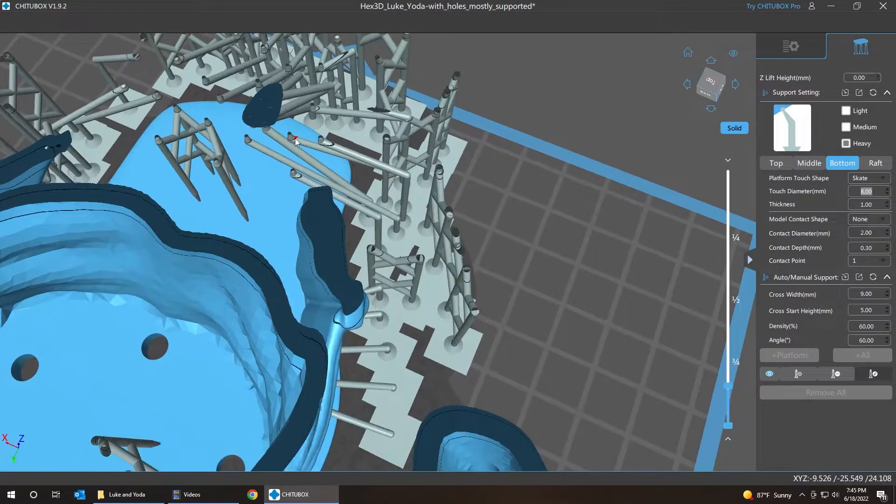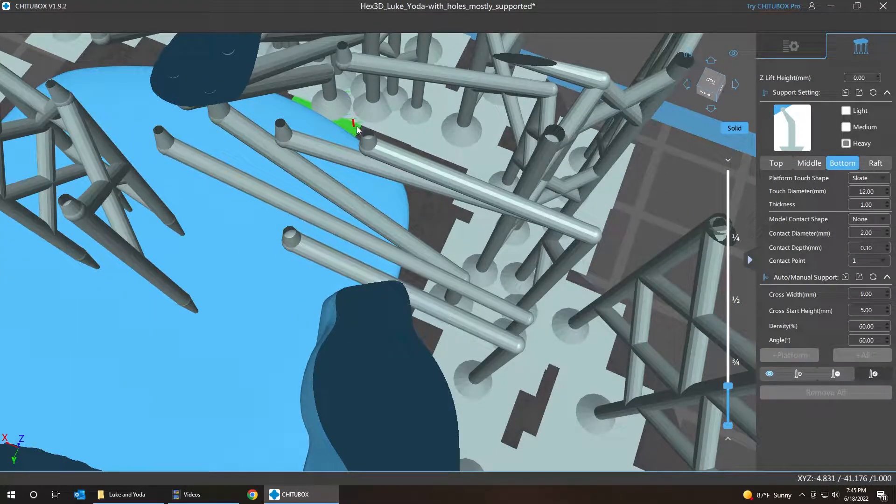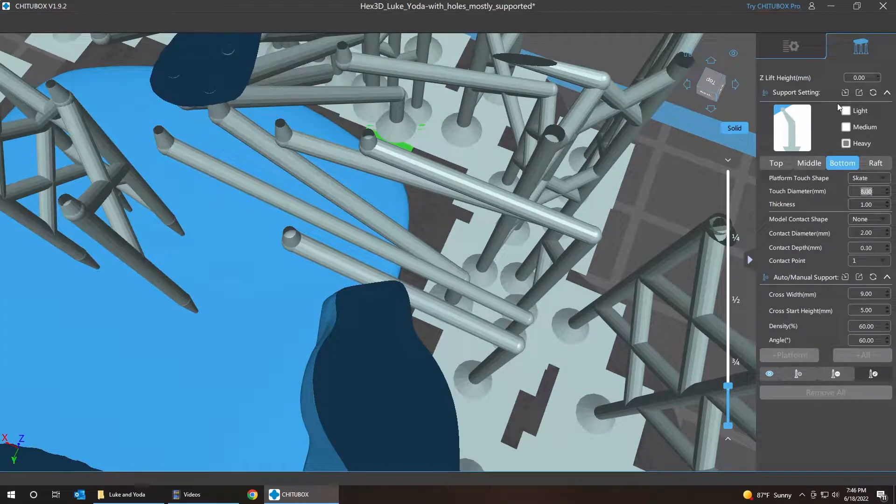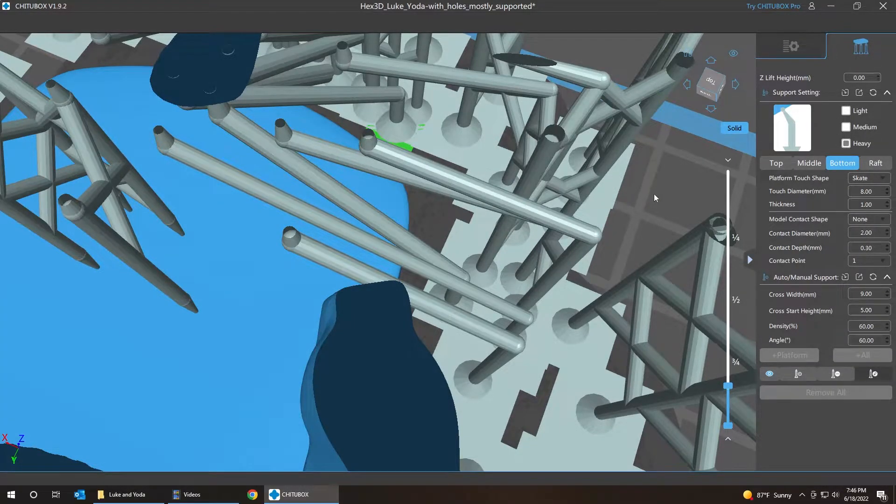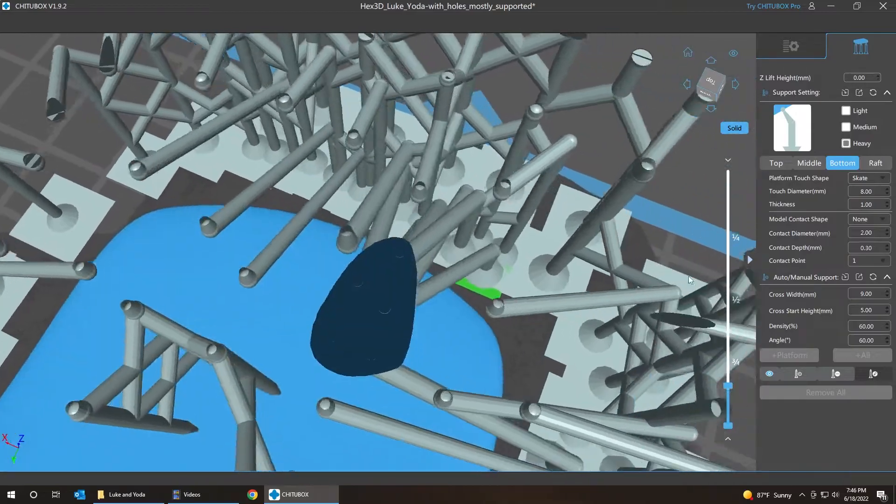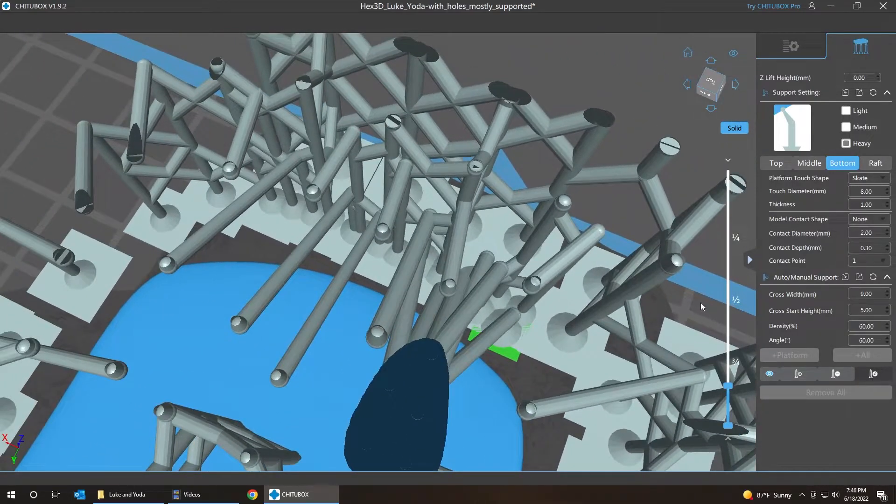And the last one here, this one. Go 8 with that. And move it around a bit to make sure that nothing is touching. Okay, nothing on the bottom is touching.